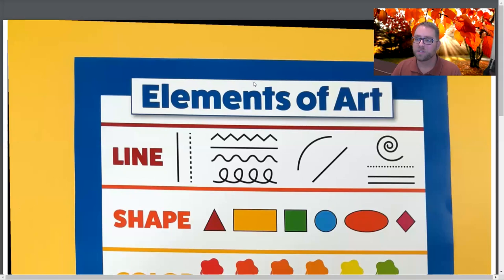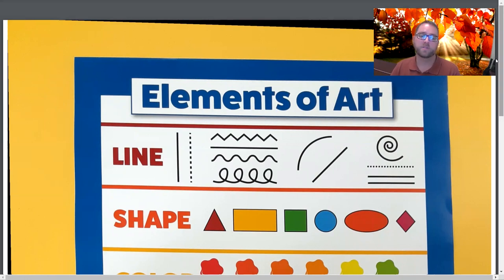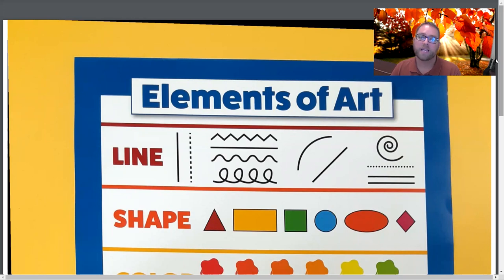We are going to continue today using the element of line in art to create another beautiful fall project. If you have not done the previous project called fall trees and beautiful leaves, you should go back and do that project first before you do this project.